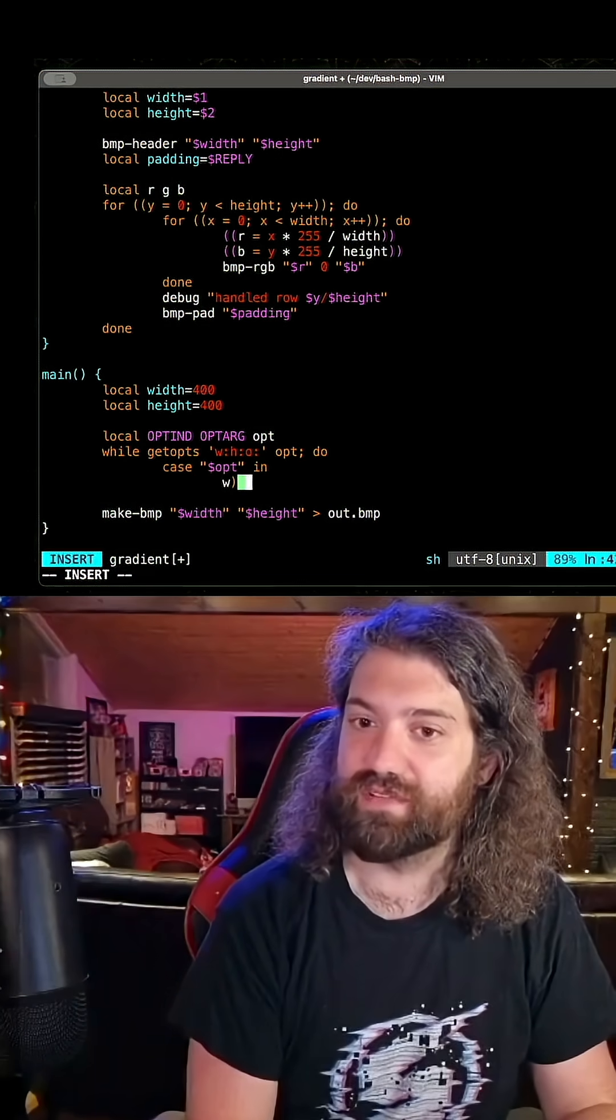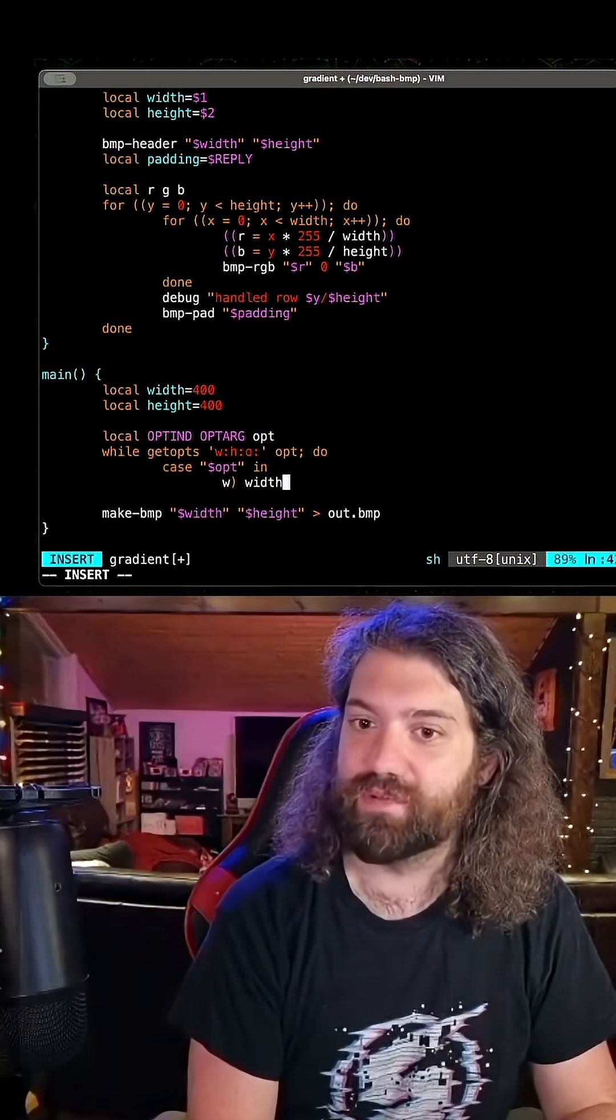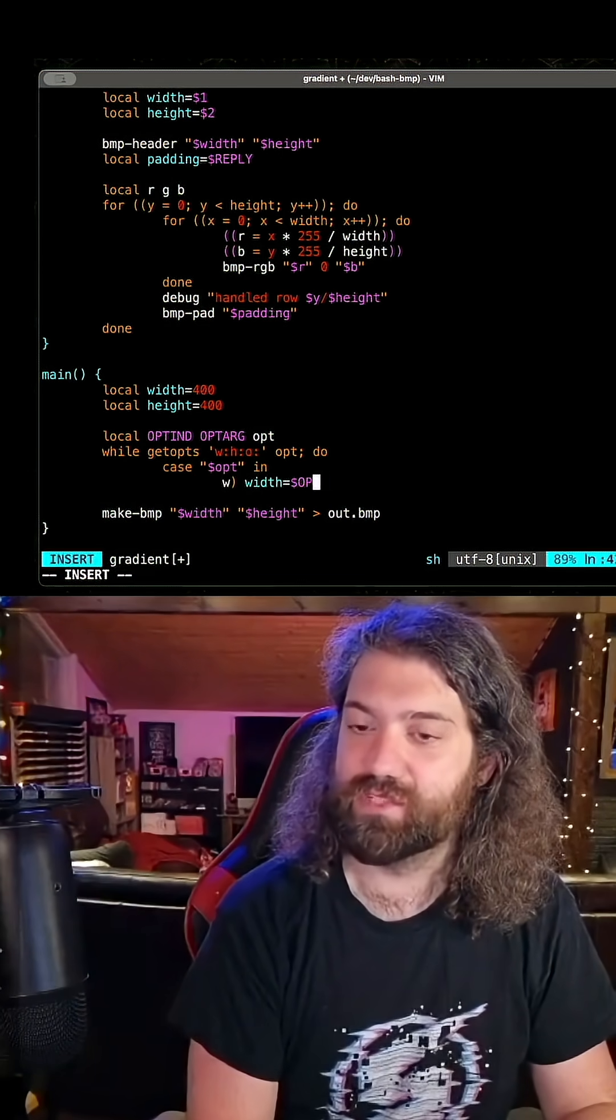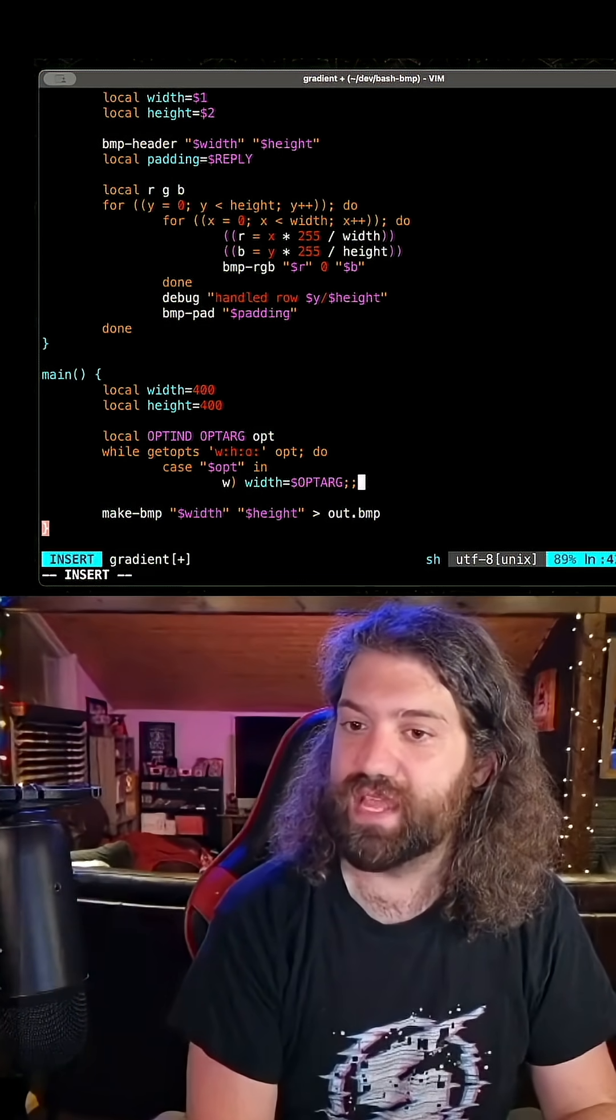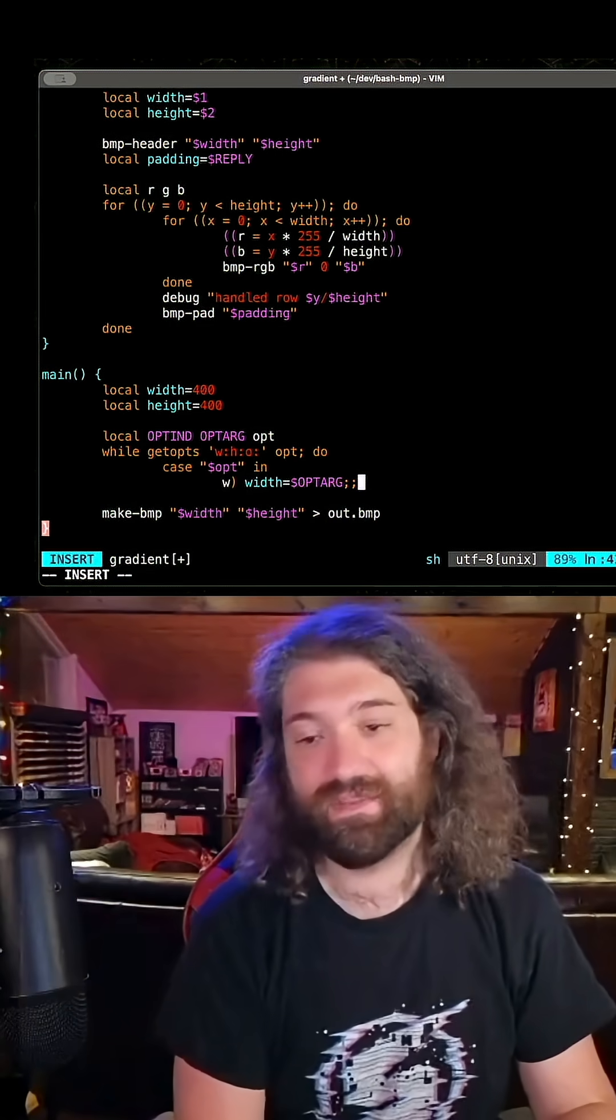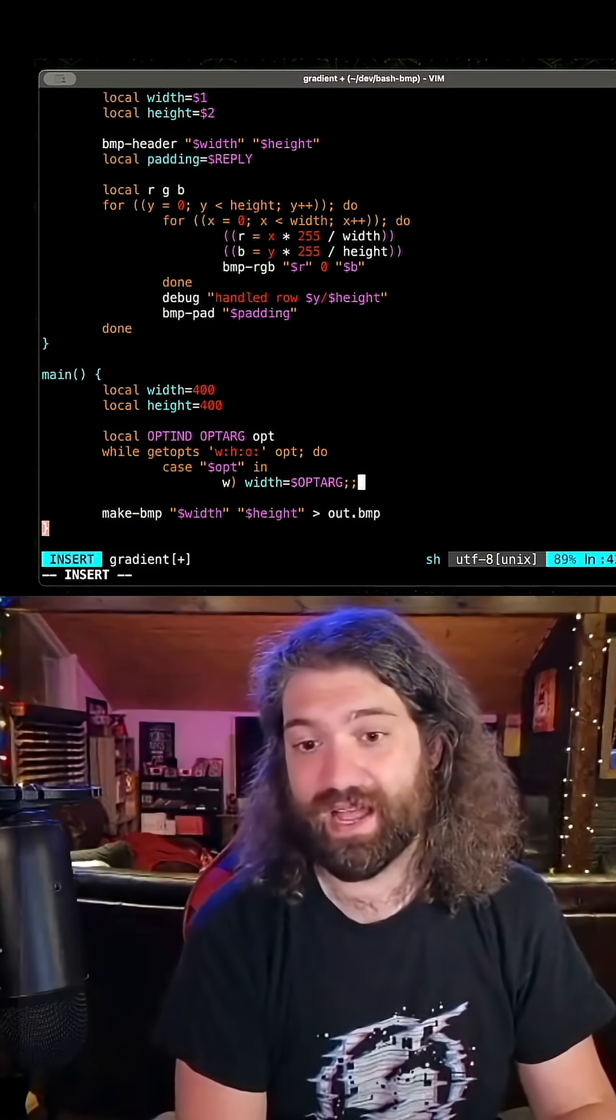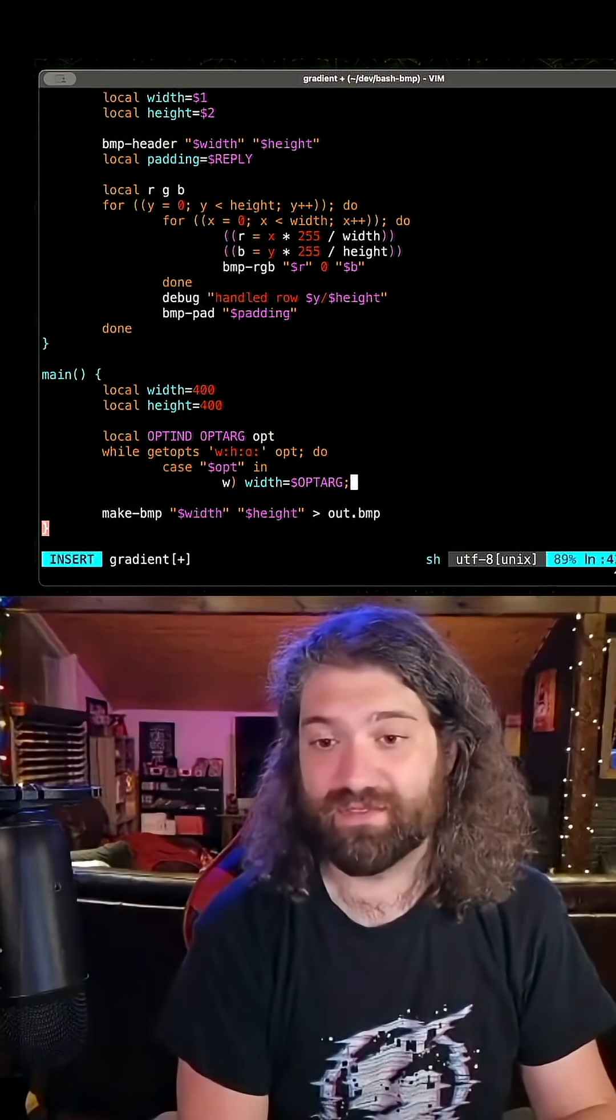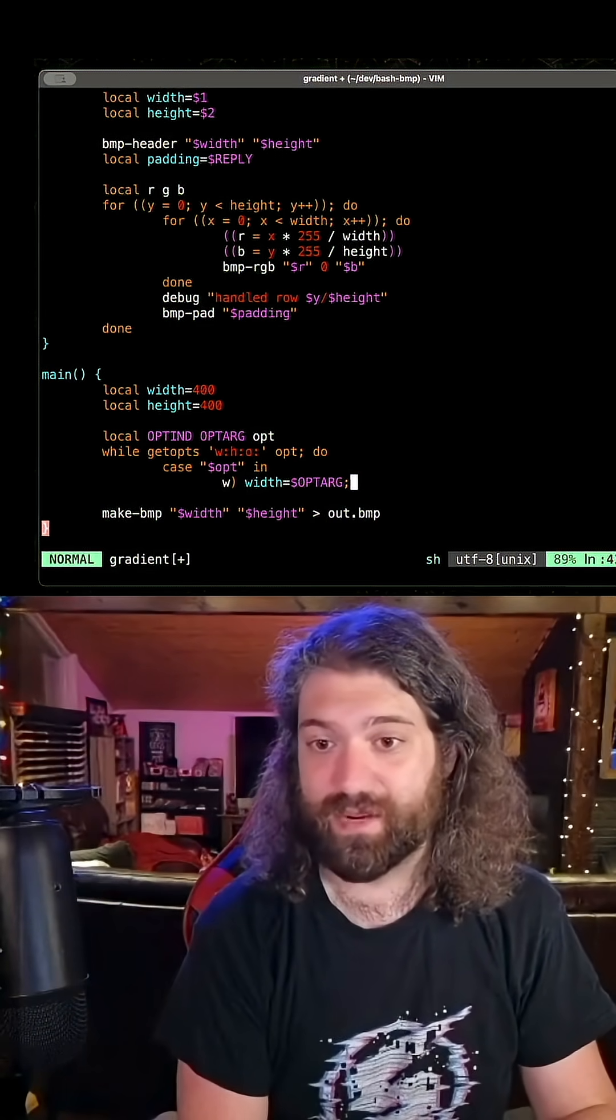If the user gave us W, then we will set width equal to whatever they gave us. If they don't give us a number, hey, you know, tough luck. Our program's probably going to break.